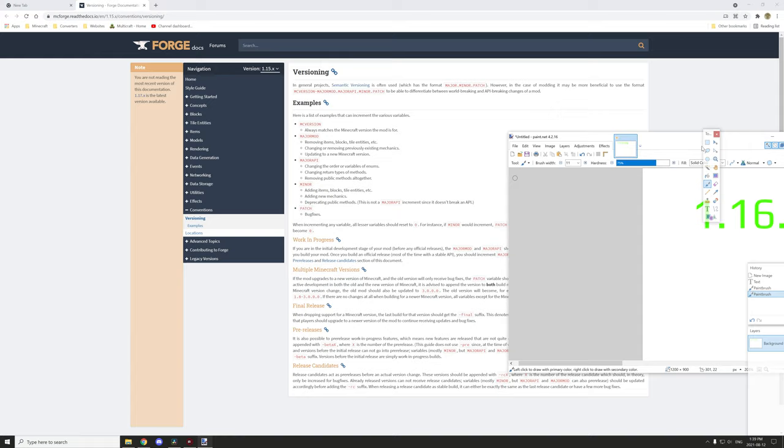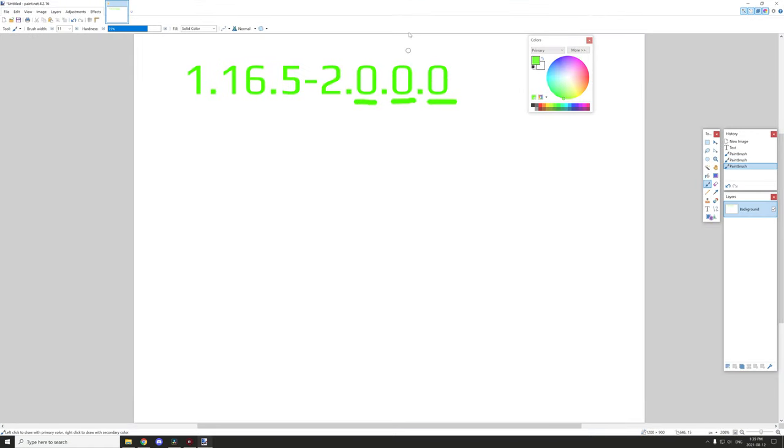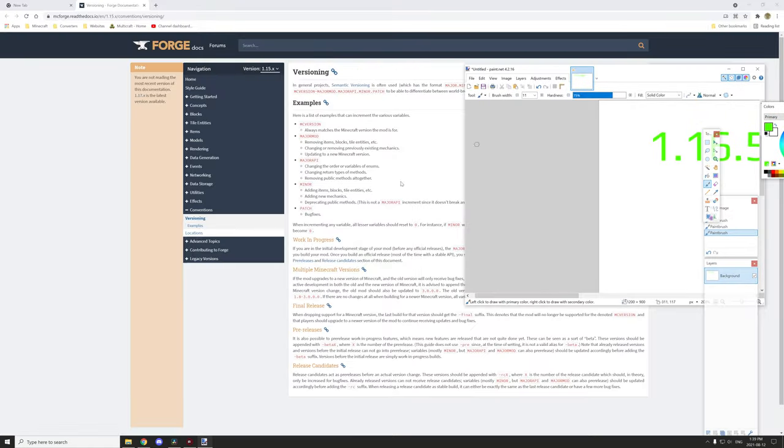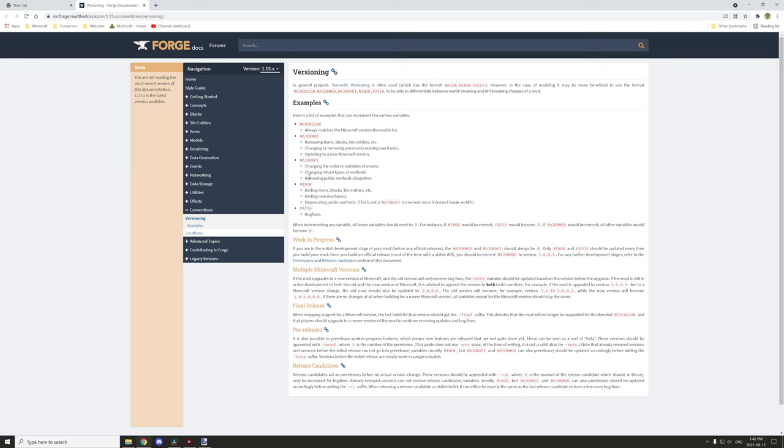The mod API, this is our next digit over. This is changing the order of variables or enums. Variables, this alone is not too important unless you change the actual name of those variables. Things like tags, NBT tags, or NBT variables, if you change the name of those variables, this would count as a mod API change. Changing return value types, so if you change the return value of a certain return block, this would count as an API change.